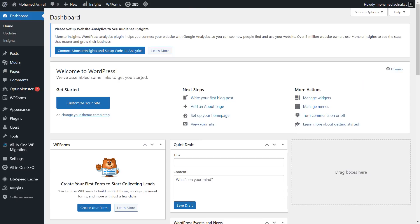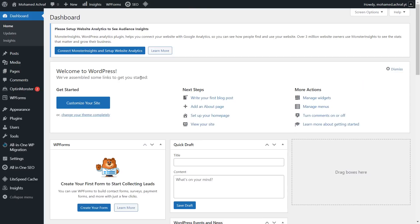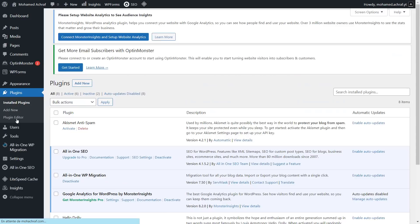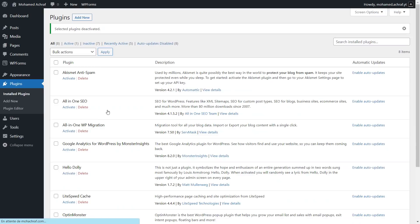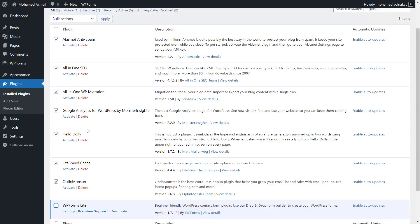Now go to edit website. This is the WordPress dashboard. The first thing, go to plugins. Then check them all from here. Then deselect the WP Forms plugin. Now select deactivate and click on apply. Then again select them all except the WP Forms plugin, then choose delete. Then click on apply and press OK.